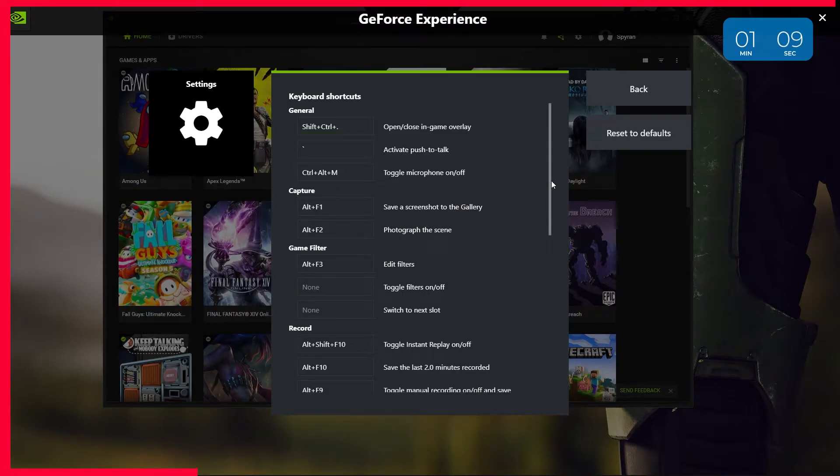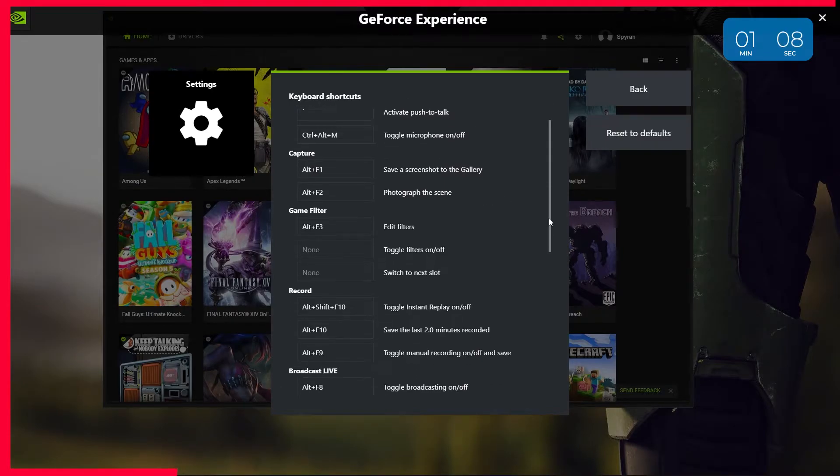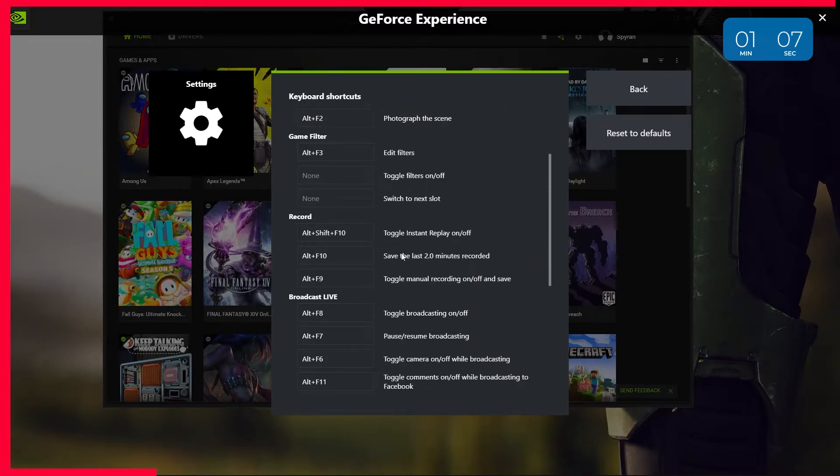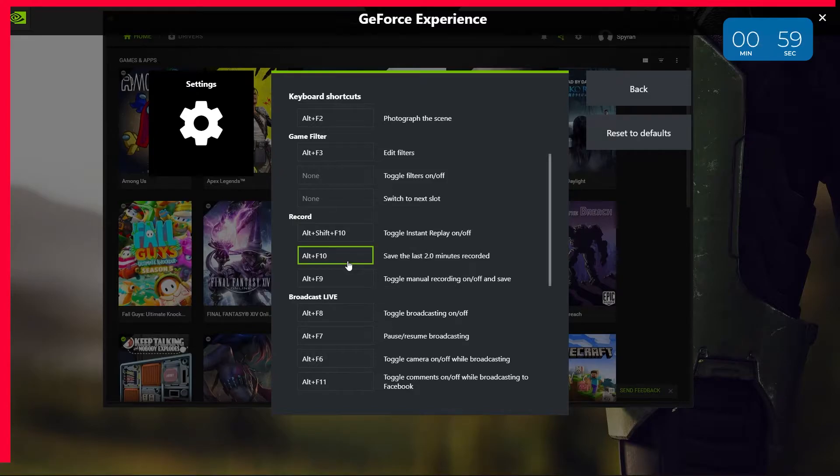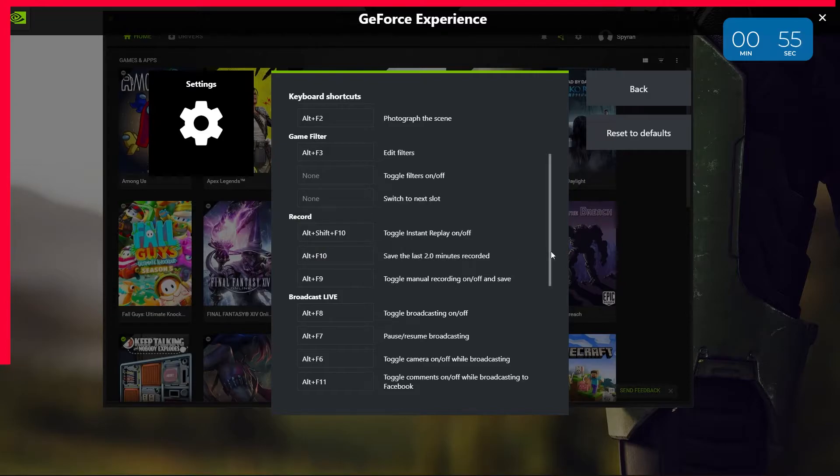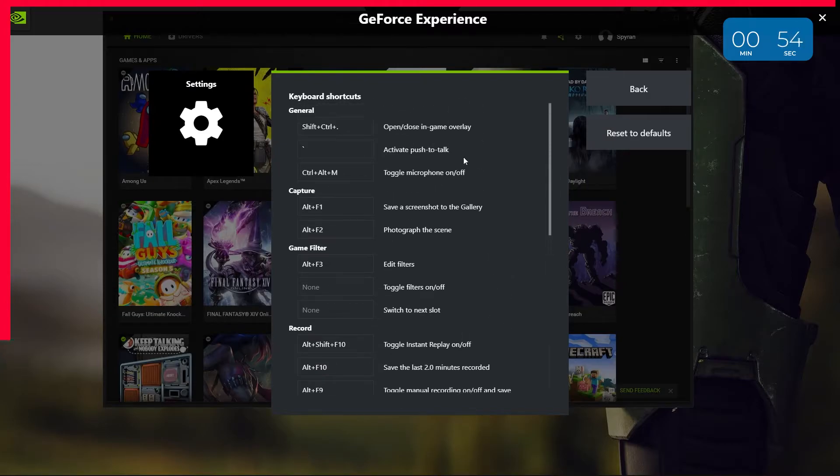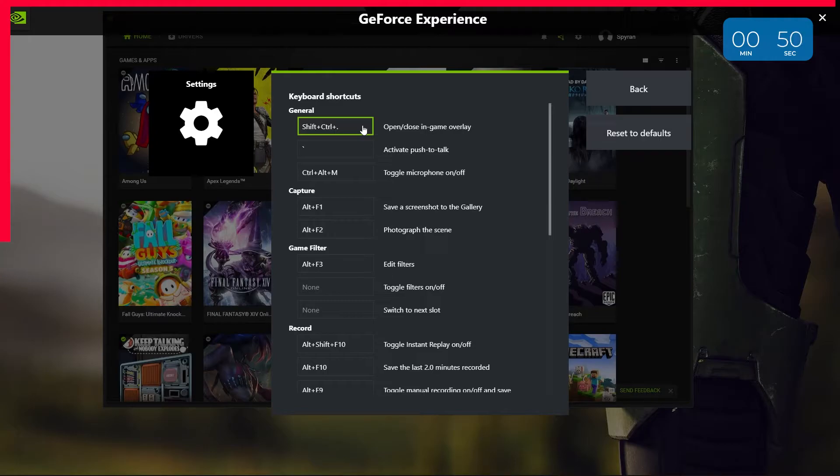Start with keyboard shortcuts and set a memorable hotkey for the second option under record. This will be the combination of buttons that you press in order to save the last moments of gameplay, so make sure it isn't something that will also be a button in any of the games you play. I'd also recommend setting up a memorable hotkey for the very first option to open or close the in-game overlay so that you can do so quicker than launching GeForce Experience.